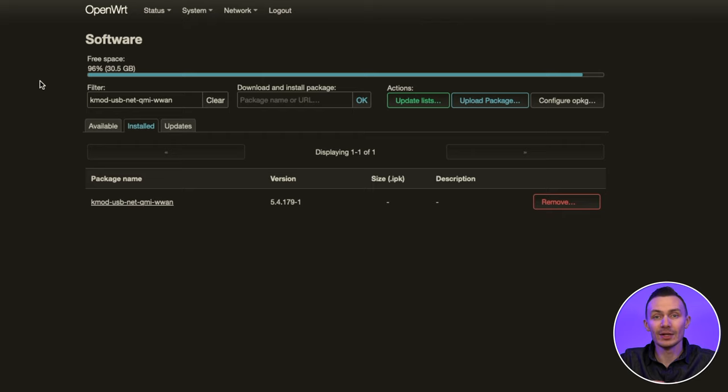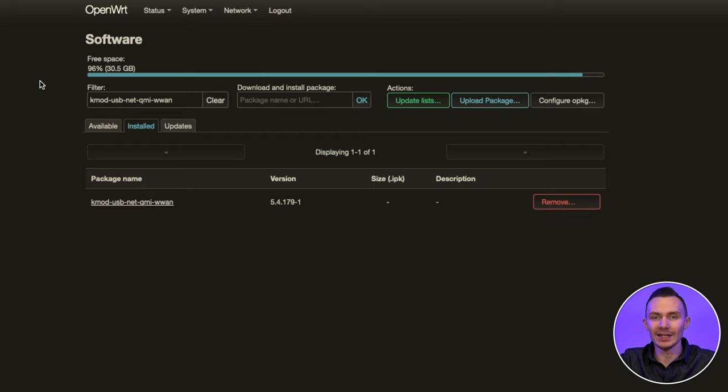Then once installed, do a reboot for good measure, and log back in. Since I have not installed any new packages, I will not be rebooting.